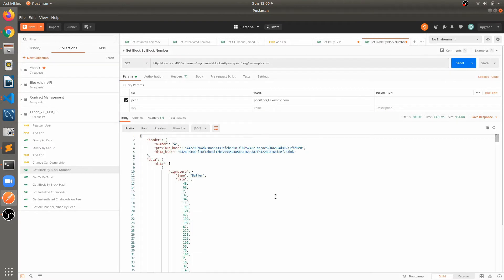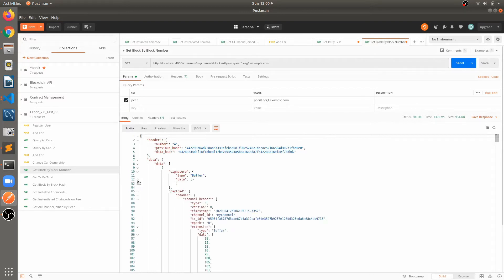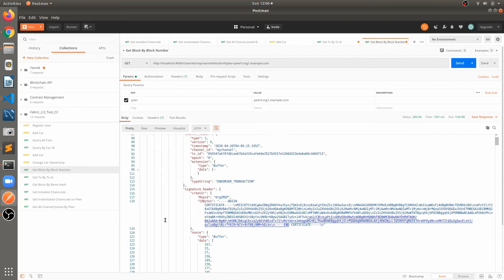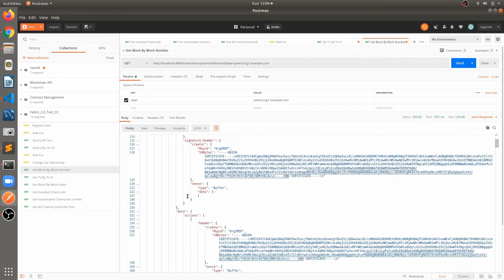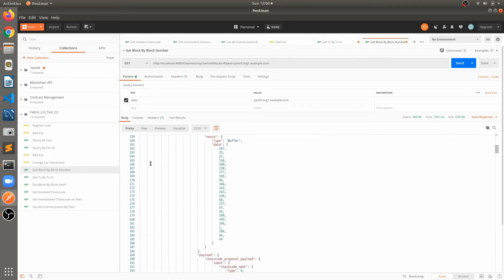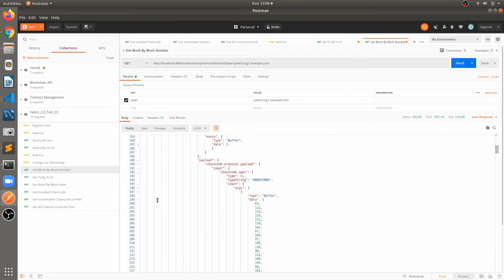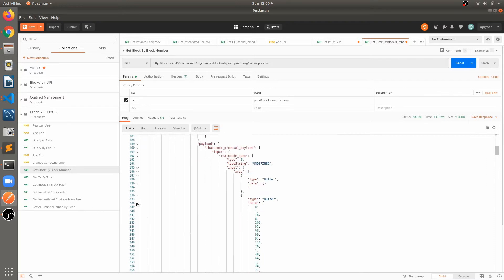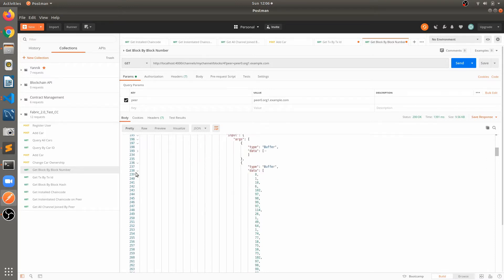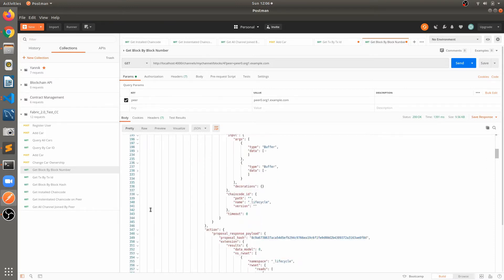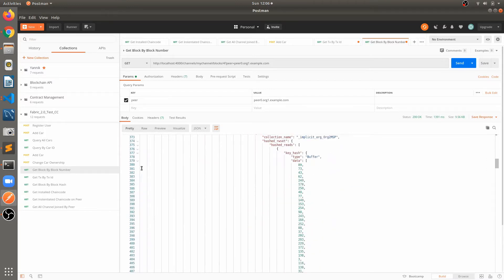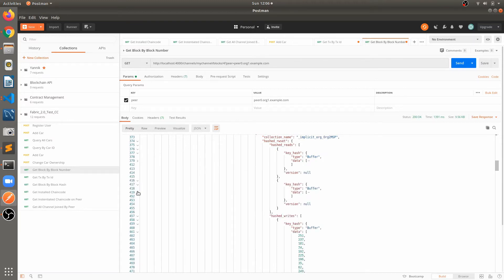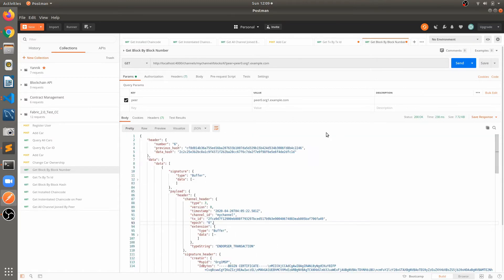Yeah, we got this information. So just let me minimize this buffer data. Yeah, so here we fetch block block 6 number.